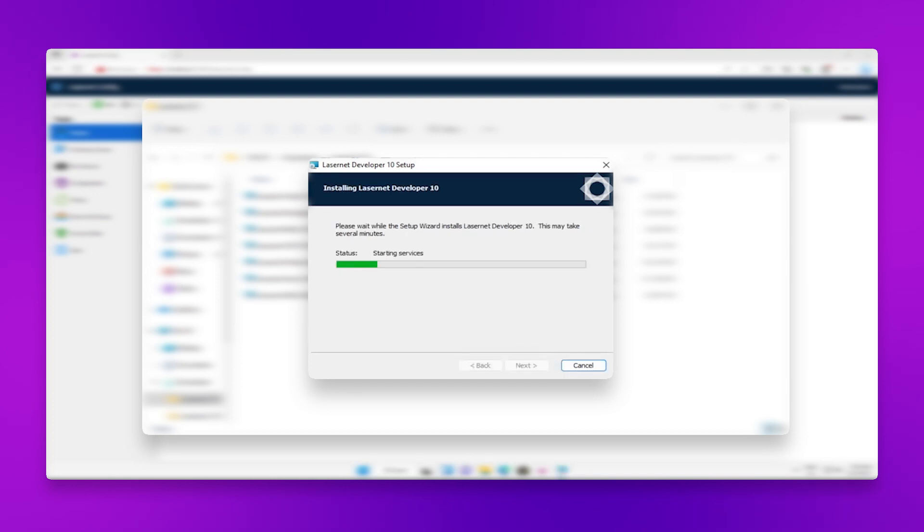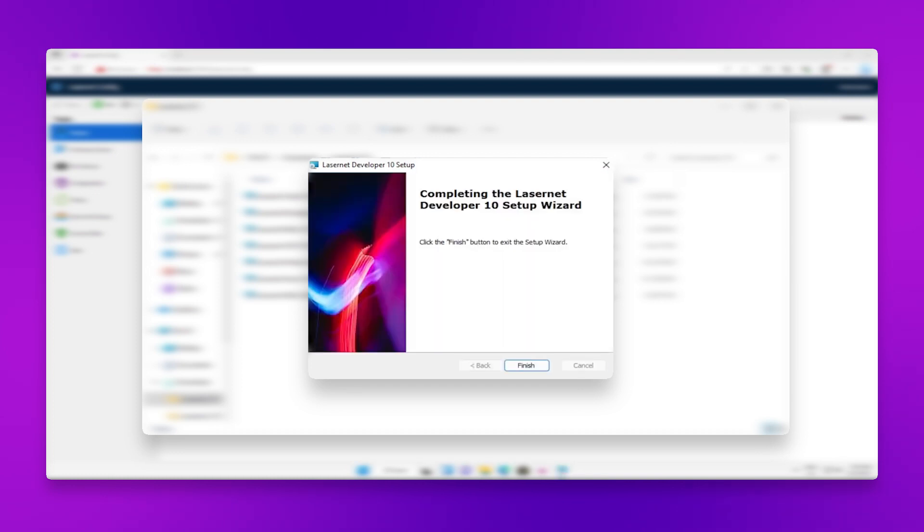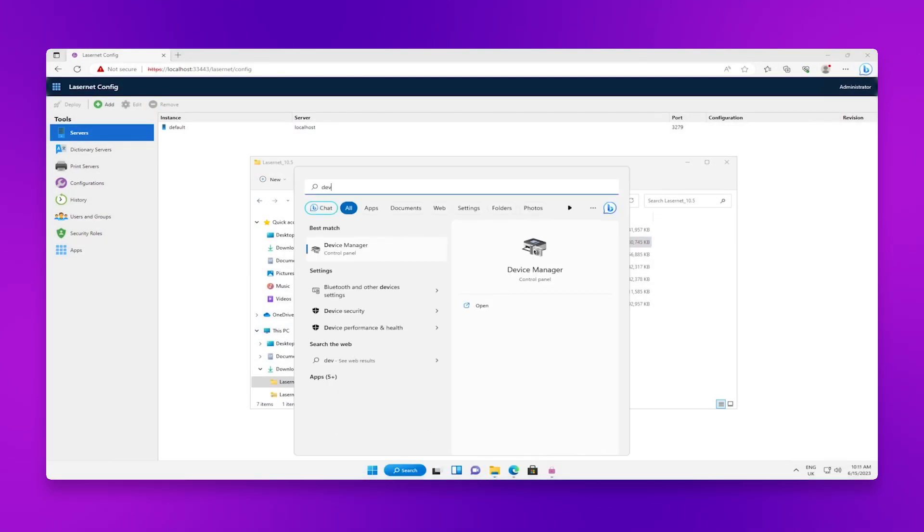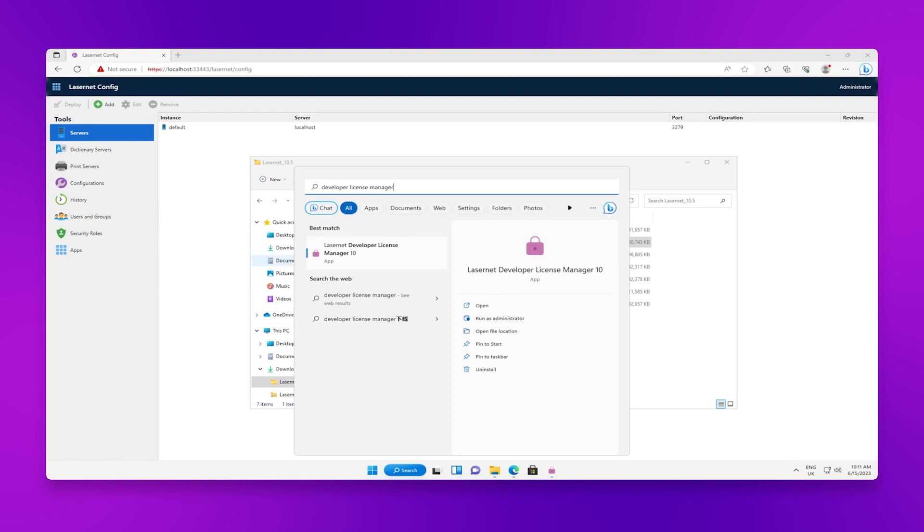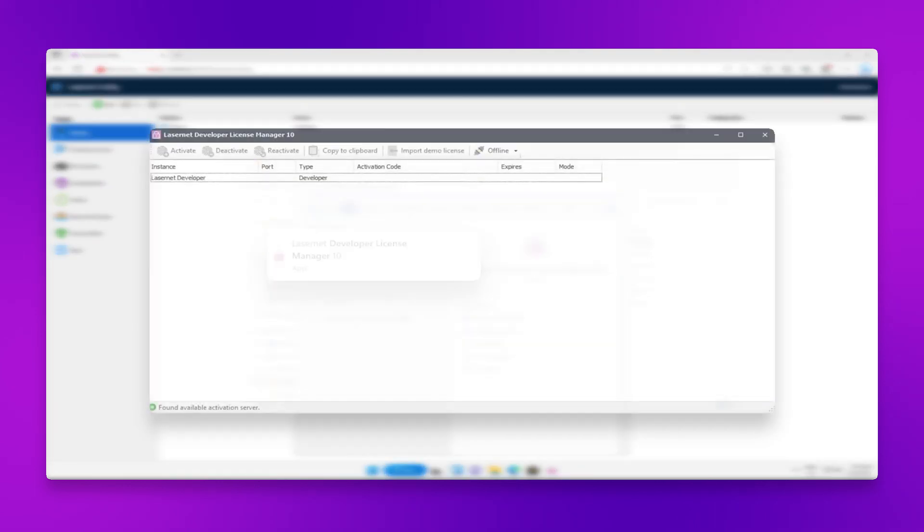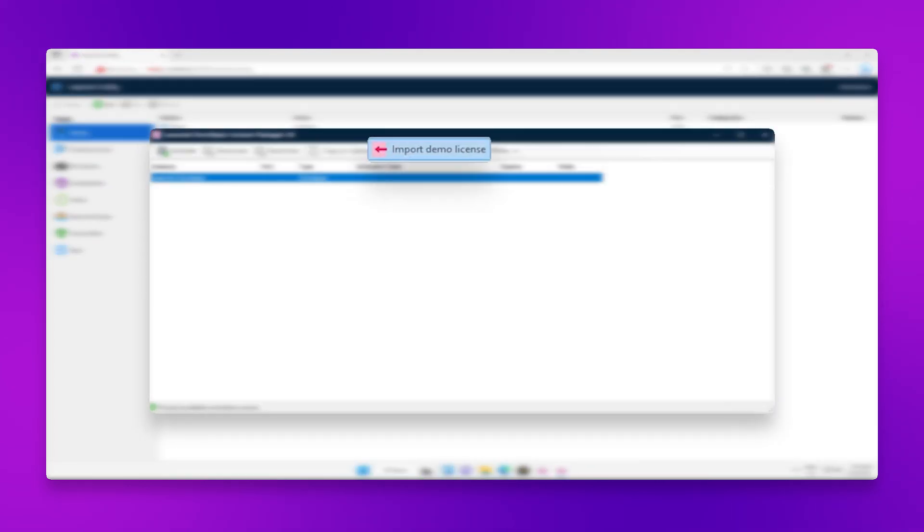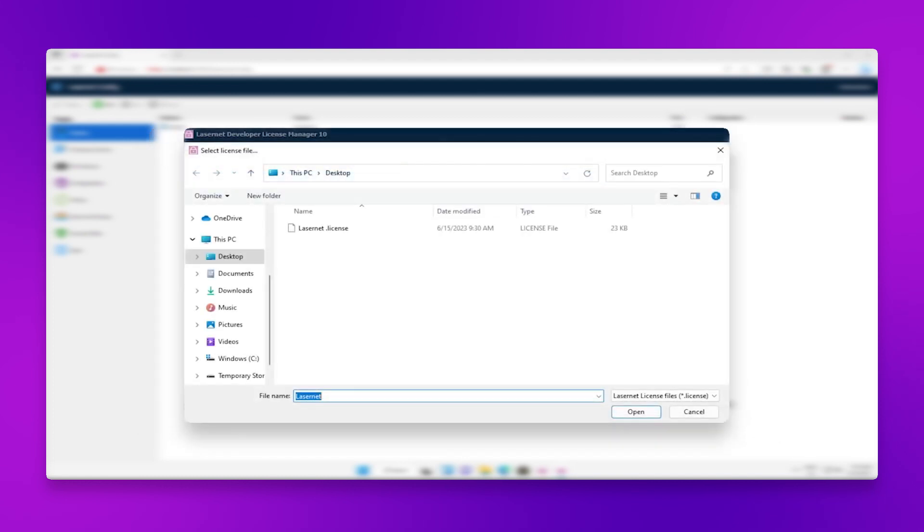Once this is complete, we must again import the Lasernet license. Navigate to the Start menu and search for the Lasernet developer license manager. Click on the Import License button, and then navigate to your Lasernet license.